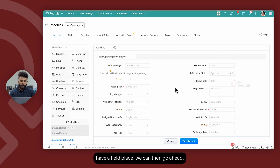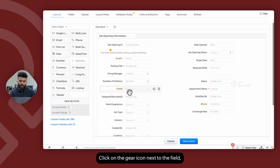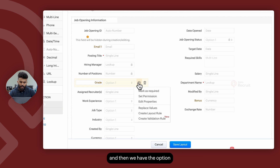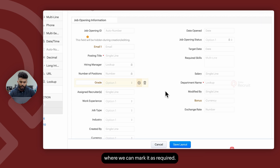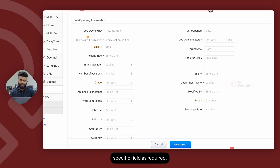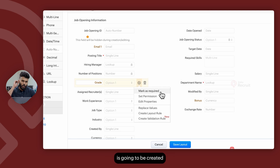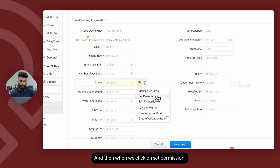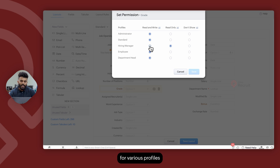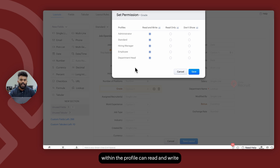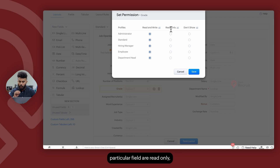Once we have a field placed, we can click on the gear icon next to the field and we have the option to mark it as required. When we mark a specific field as required, it becomes a mandatory field that has to be filled in whenever the record is going to be created or edited. When we click on Set Permission, we can set permissions for various profiles in terms of whether a particular user within the profile can read and write that particular field.